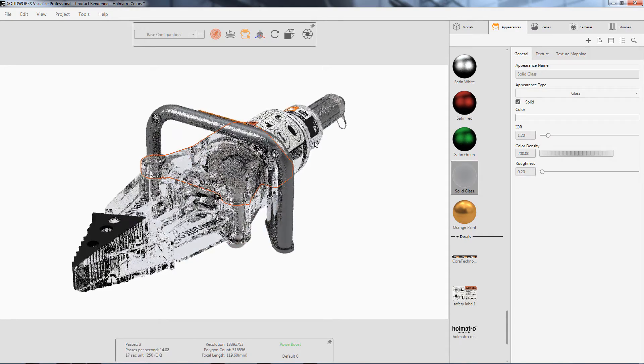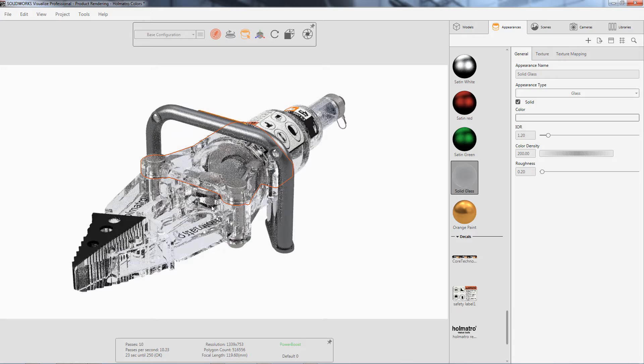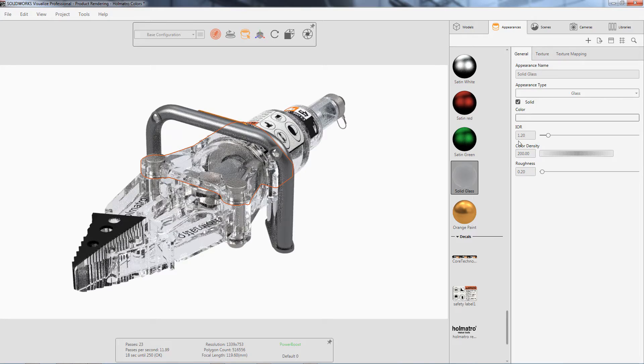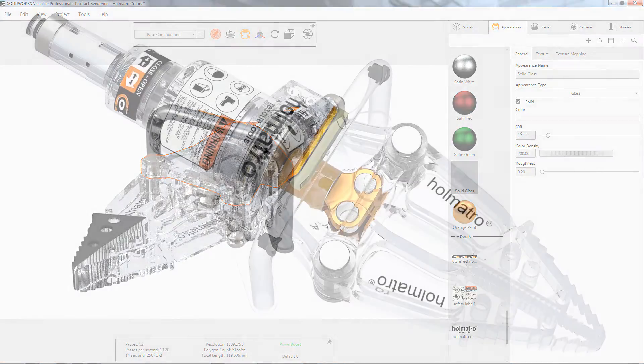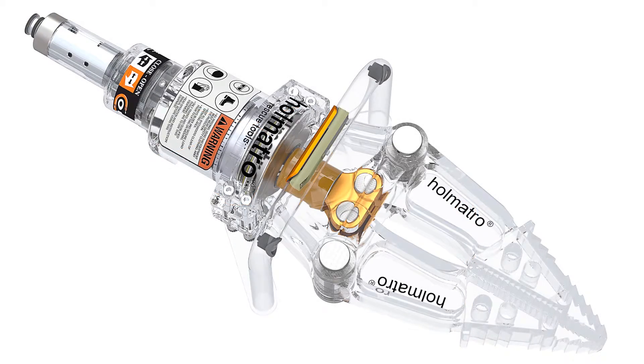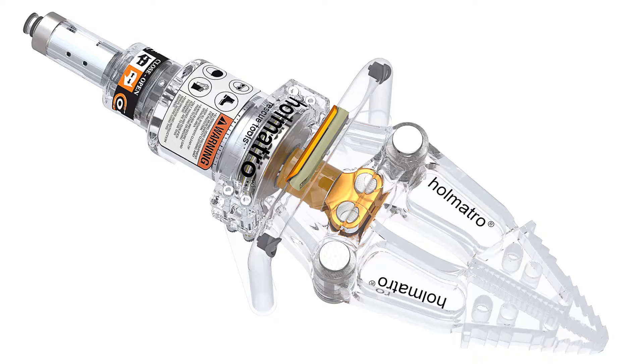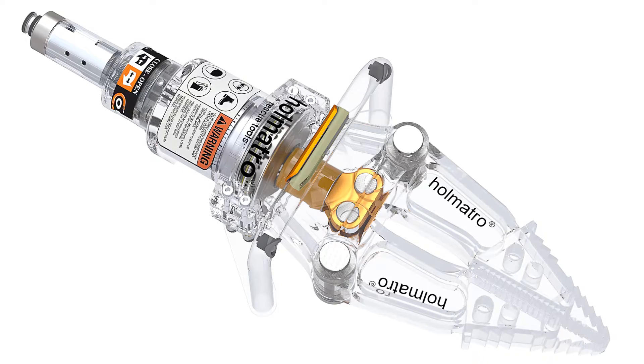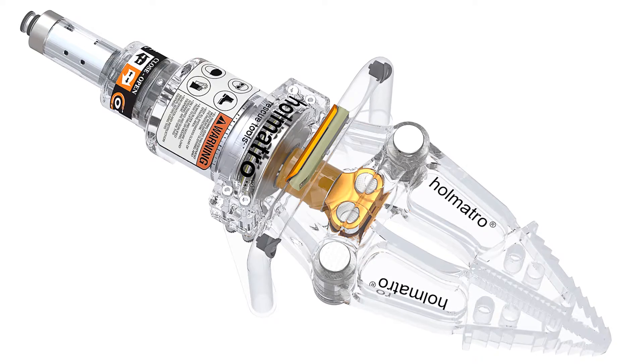Often modify the glass color density to a higher value and change the IOR from anywhere around 1 to 1.3 to get my desired effect.